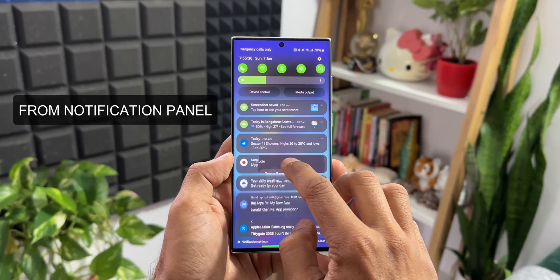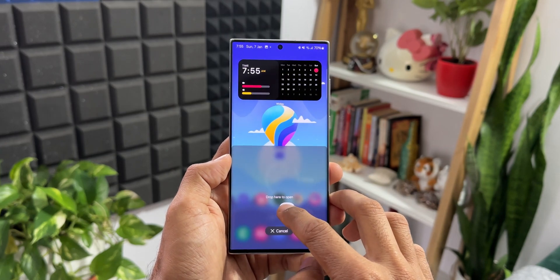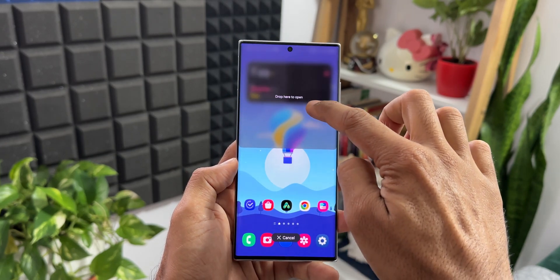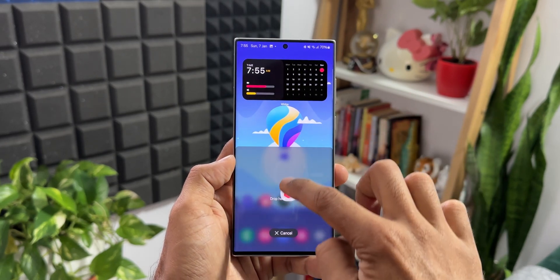When you open the notification panel, you can press and hold on a notification and drag it to open that particular associated application in split screen or pop-up view.